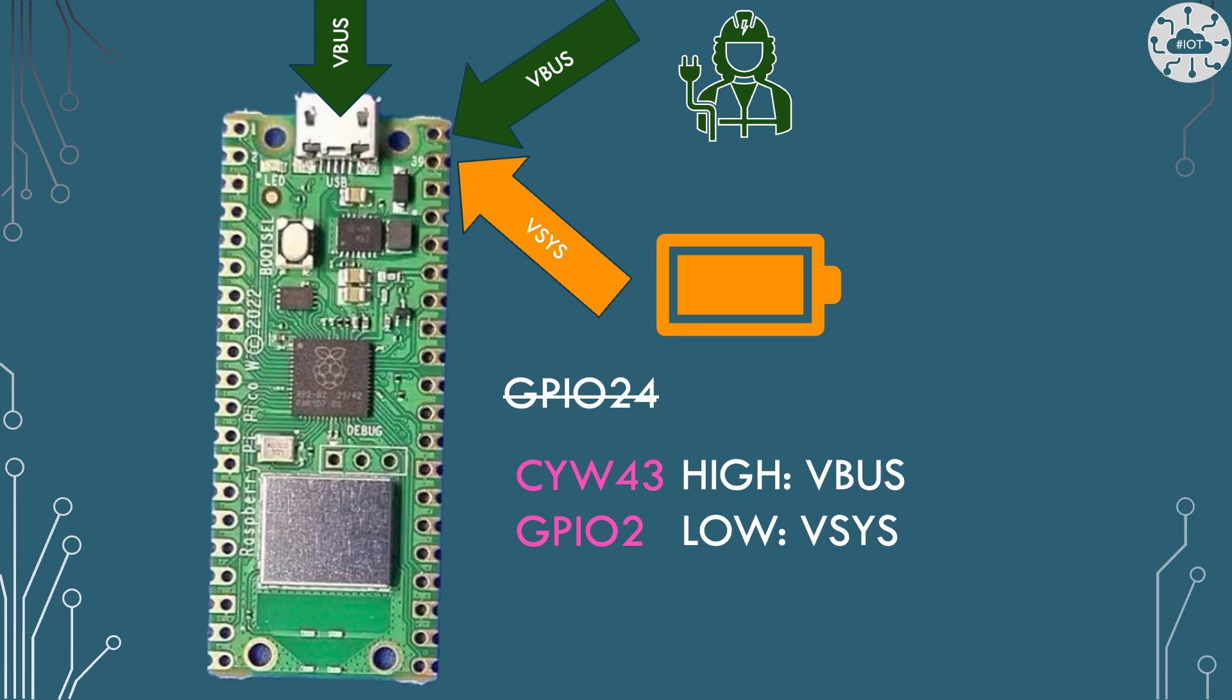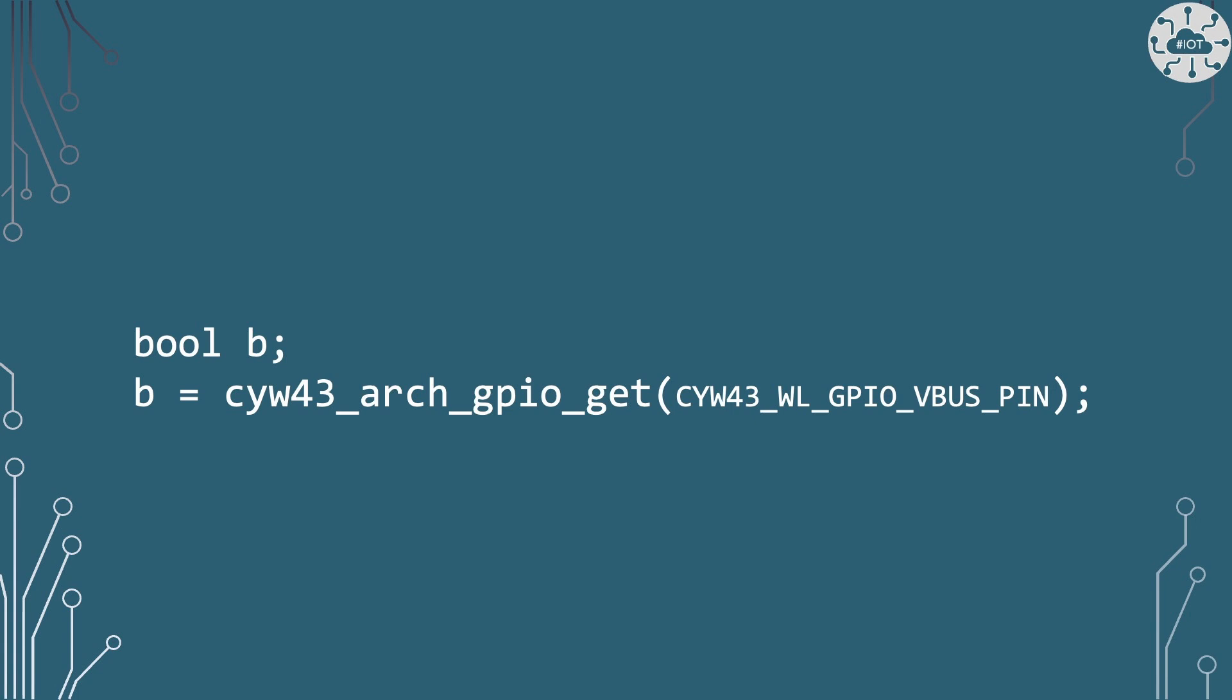Again high would be VBus, low and it's VSys. And we can use a command CYW43 arch GPIO get to actually pull back this value with the parameter CYW43 WL GPIO VBus pin, i.e. what's the VBus pin, the VBus sensing pin.